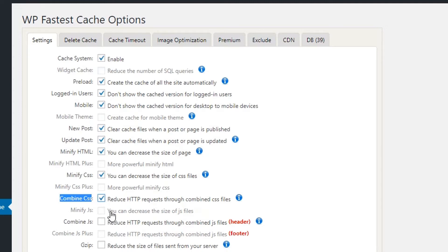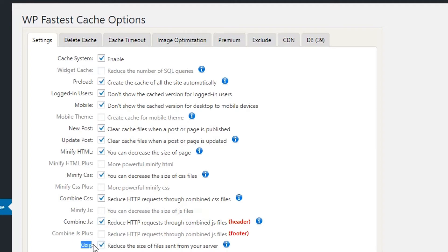Gzip will reduce the size of files sent from the server, and gzip works well in an Apache web server environment. I'm checking Browser Caching on, and the next browser caching option is available in the premium version. I'll select English for the language setting, and now I'm hitting the Submit button to save all settings.